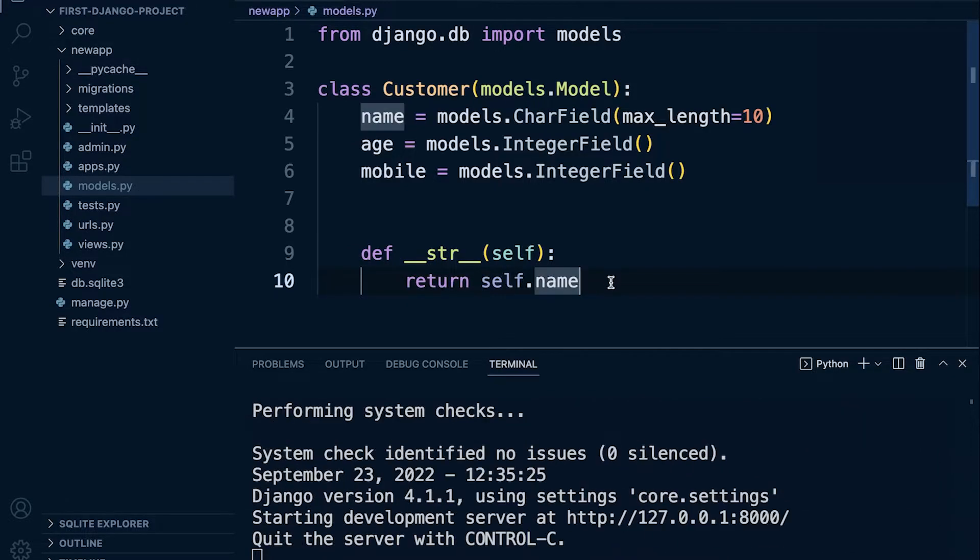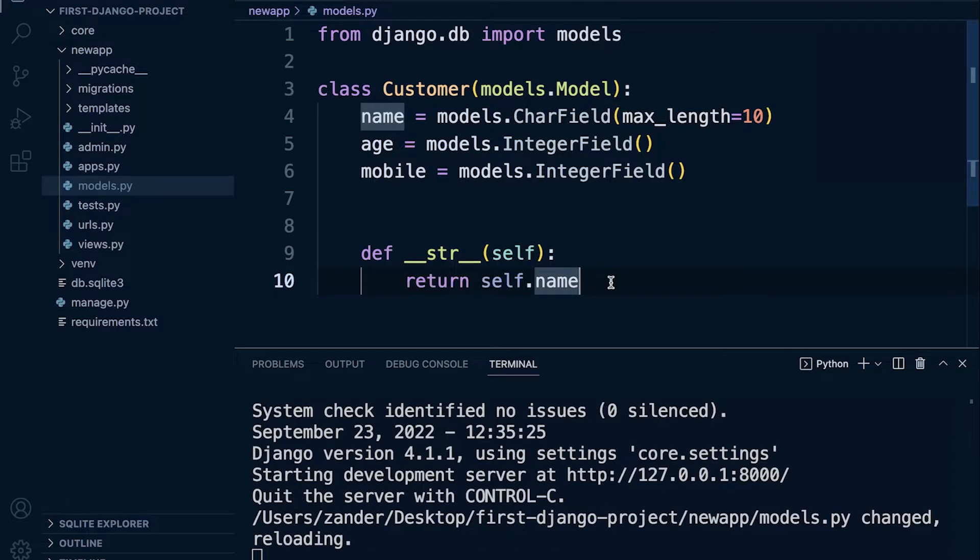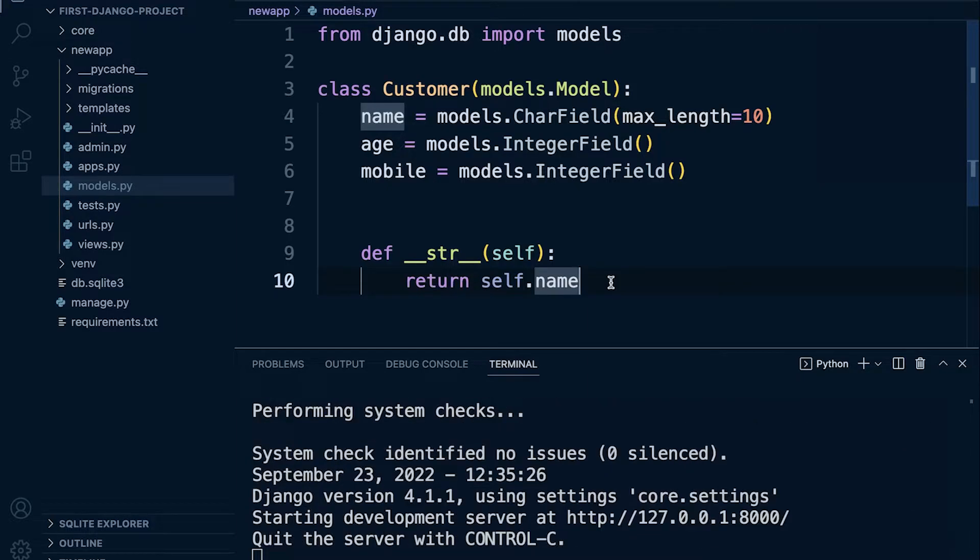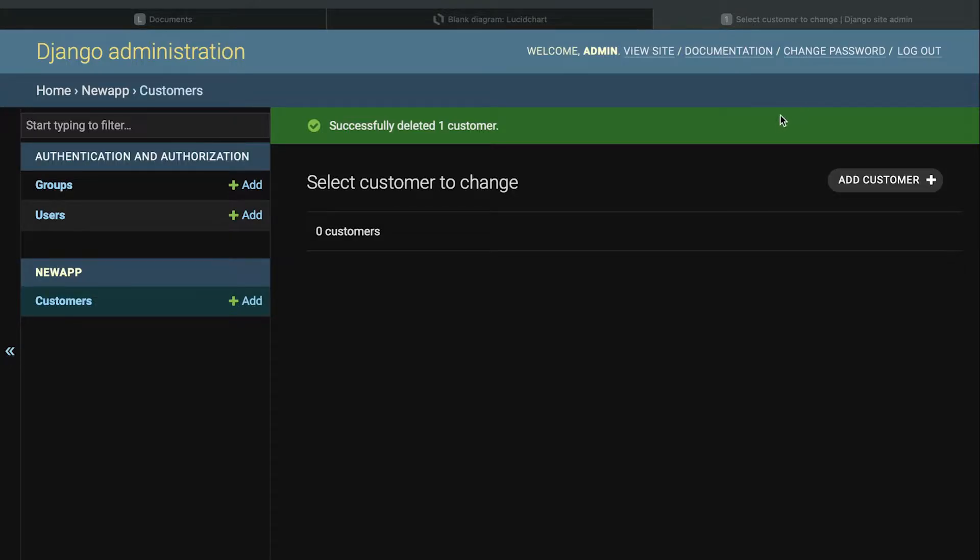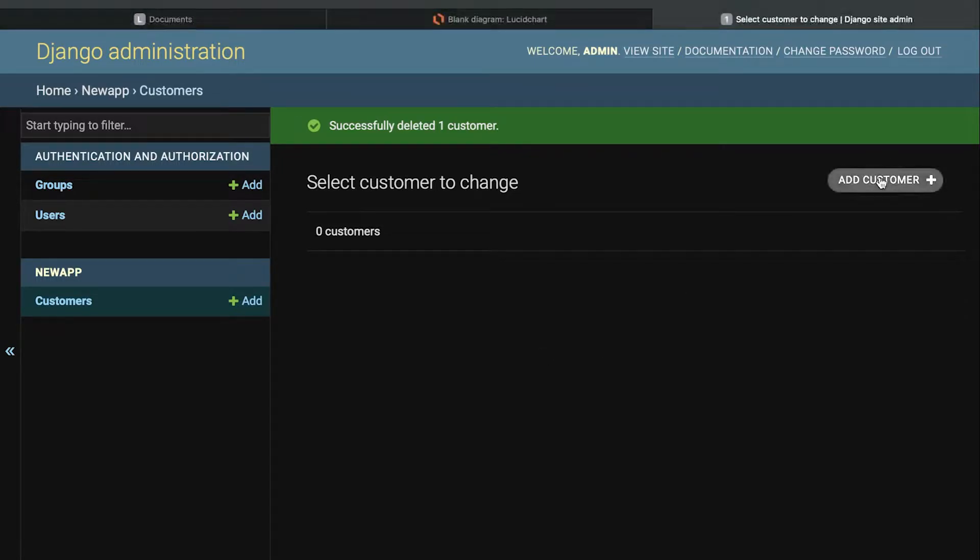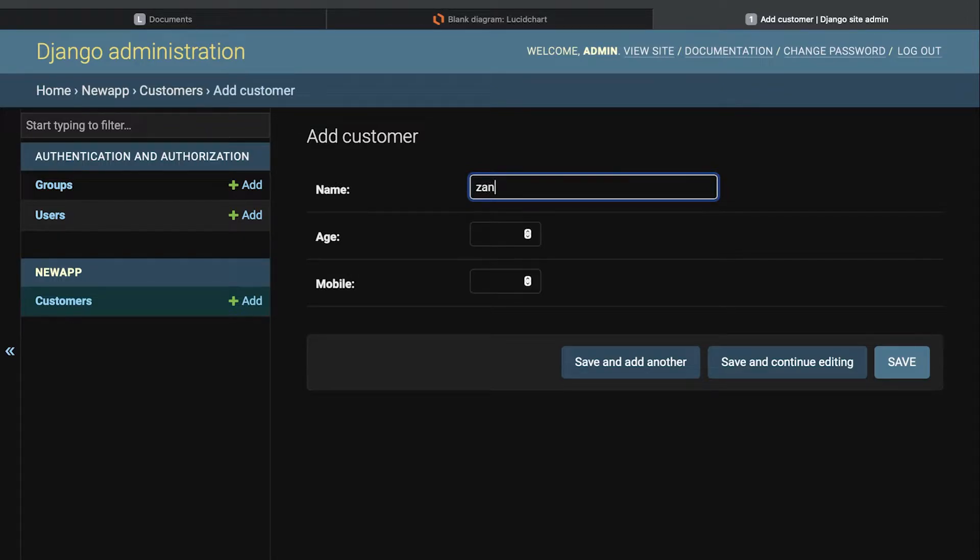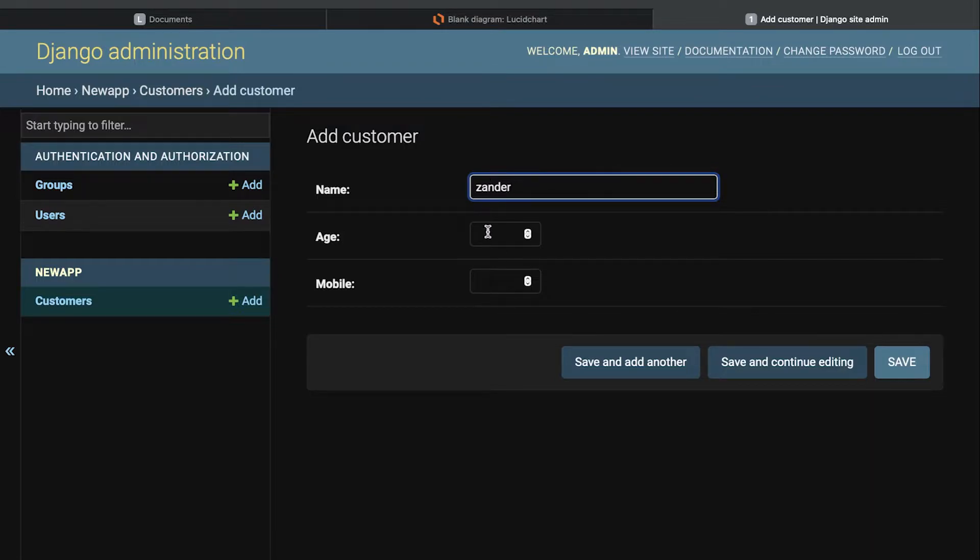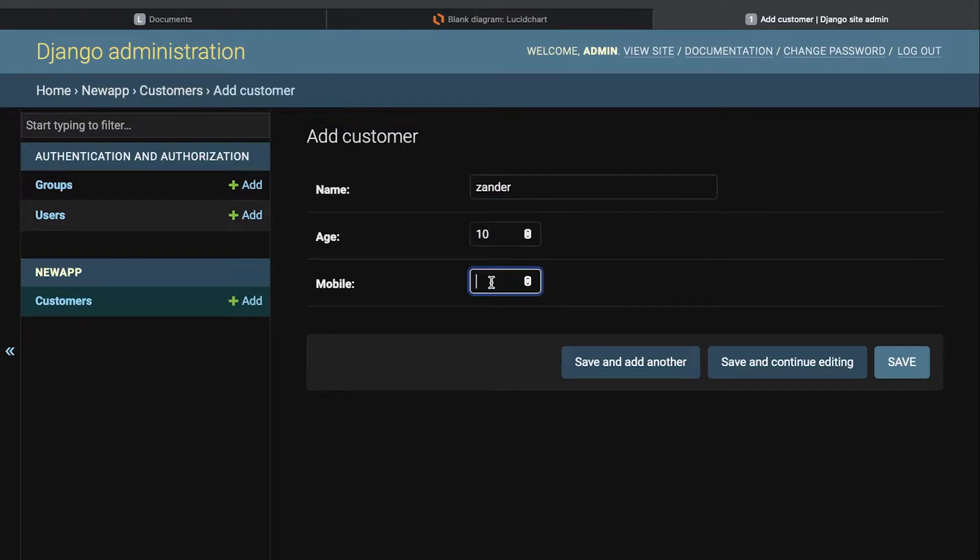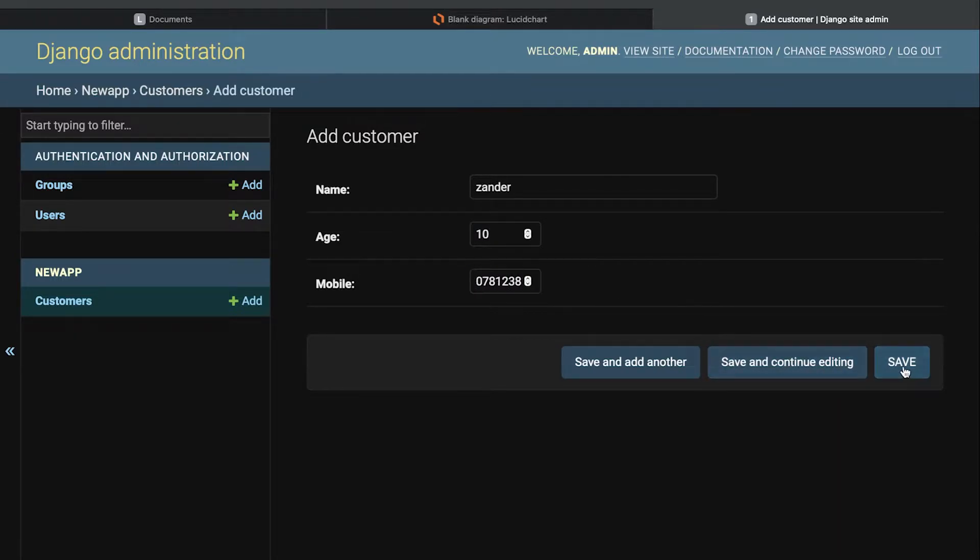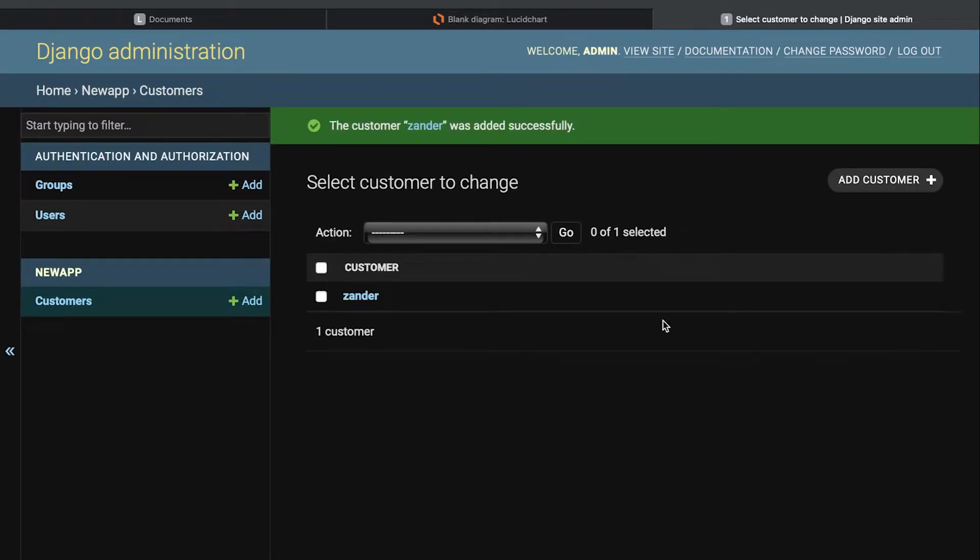Okay, so back in the admin site here, let's go through this process of adding a new customer and let's go into the name and type in something. So let's add a new field. So what we're doing here is we're adding a new row into our database. So there are three fields that we need to fill in: name, age, and mobile number. Press save. We've now added some data to the database.